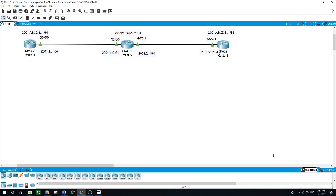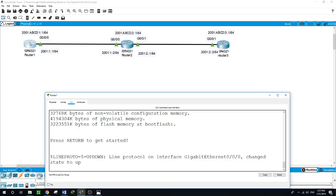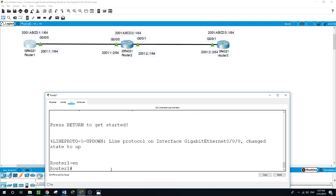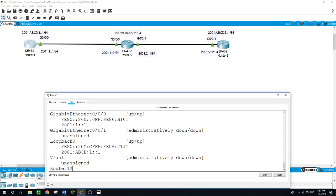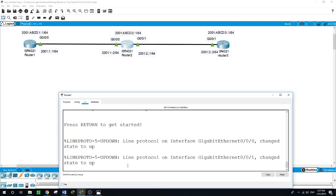Let me run the command 'show IPv6 interface brief' on Router 1 to show you what I have configured so far. As you can see here, for the interface on GigabitEthernet 0/0/0, I configured this IP address, and we have the link-local address. The same applies to the loopback 0 interface.